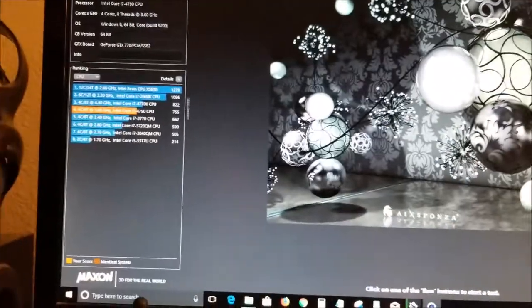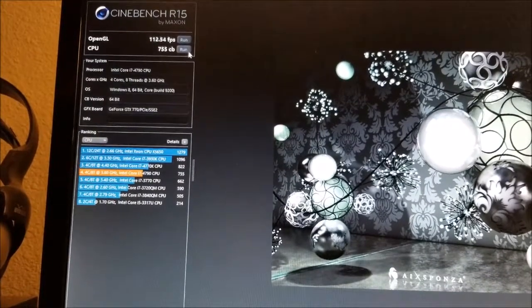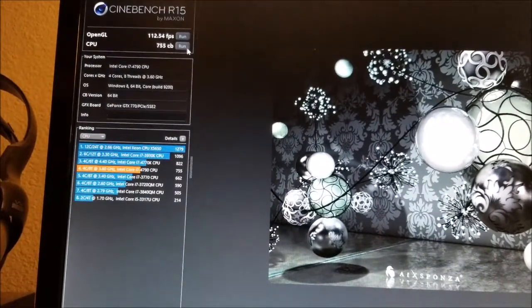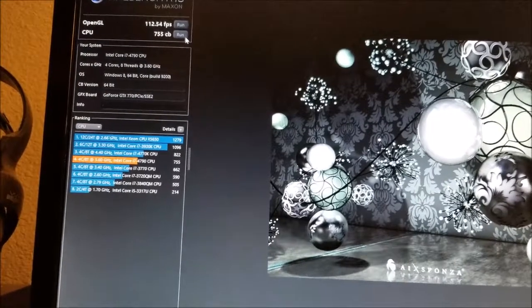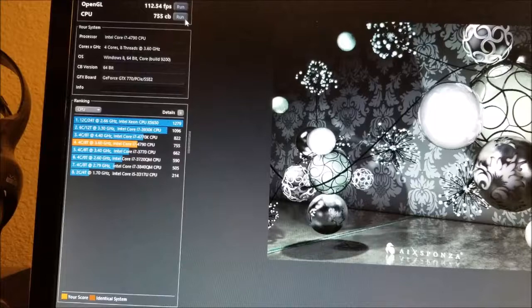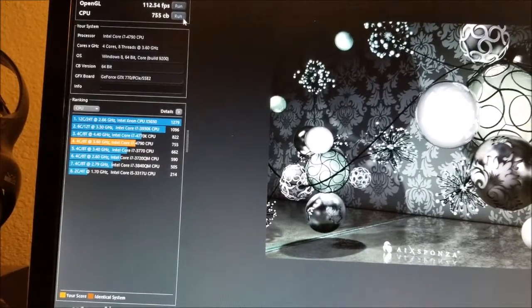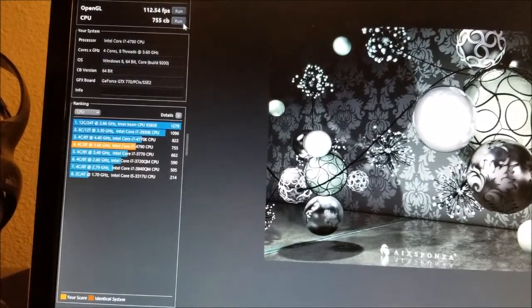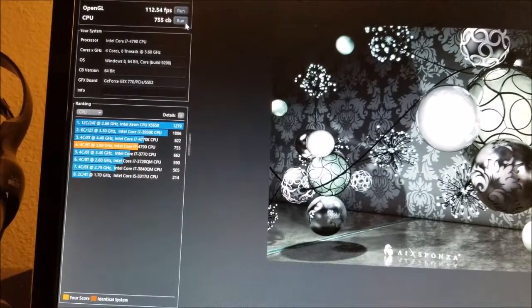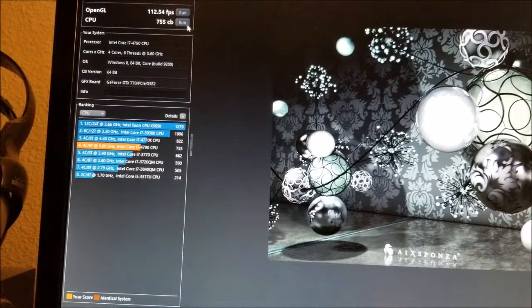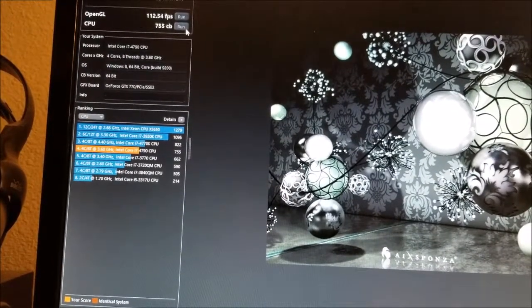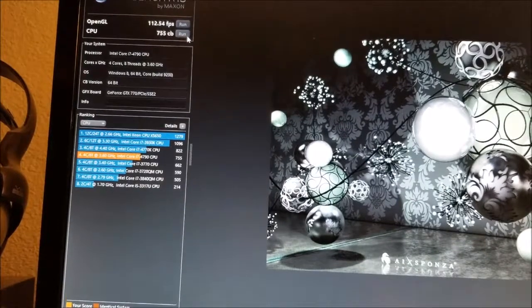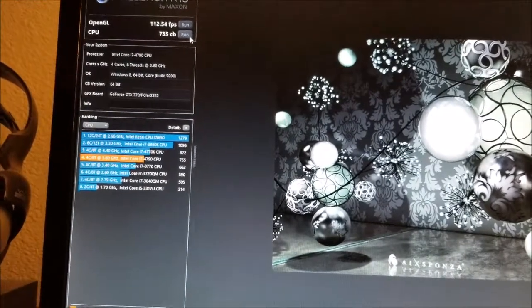The CPU score is 755CB. It's faster than the Intel Core i7-3770, but slower than the i7-4770K, which was at 822. The i7-3770 was at 662, and my CPU, the i7-4790, was at 755.